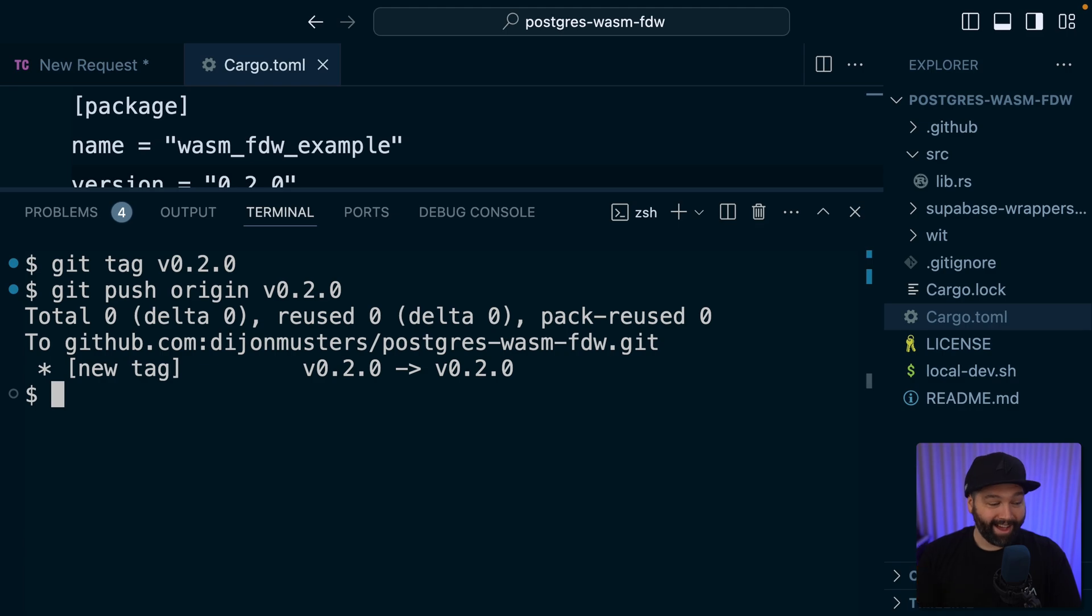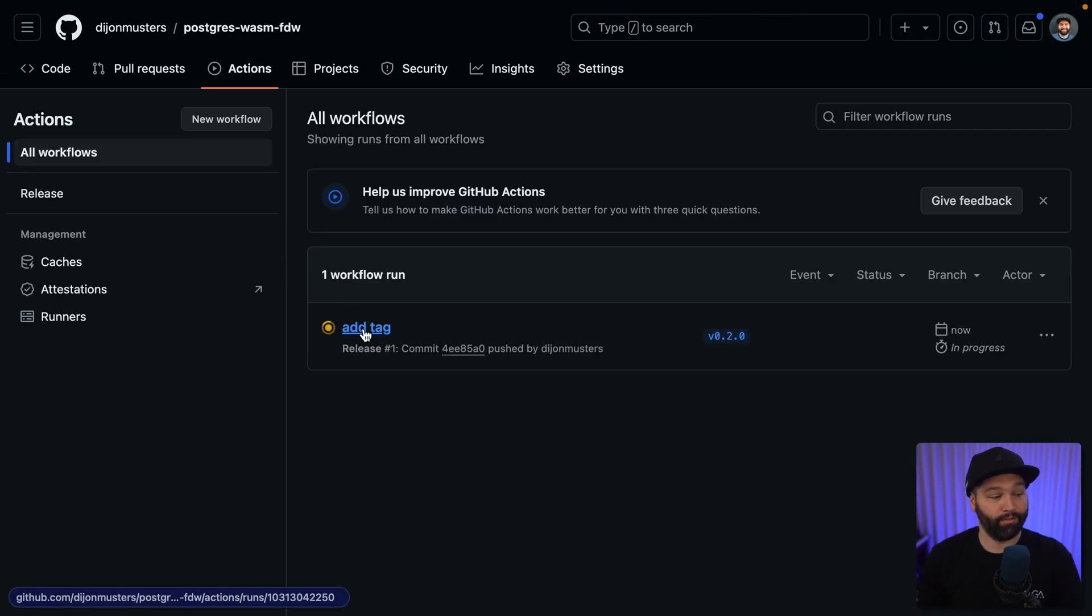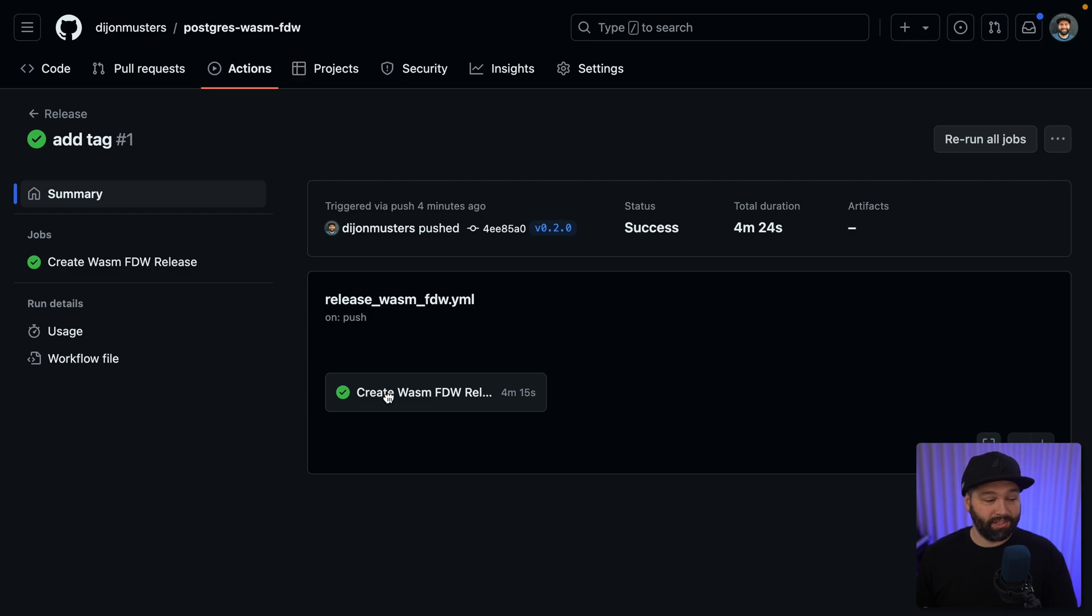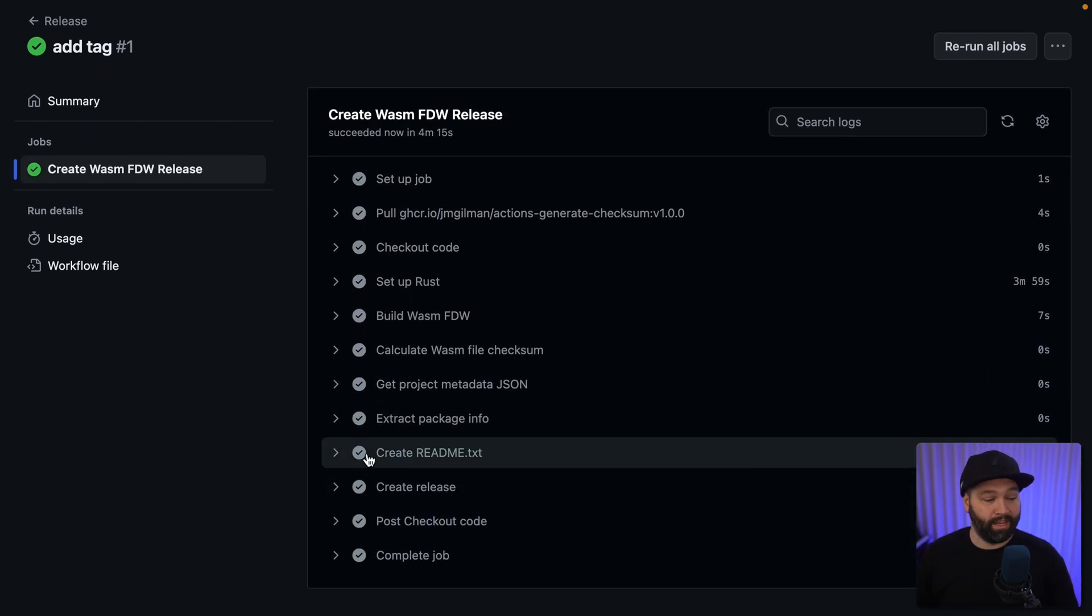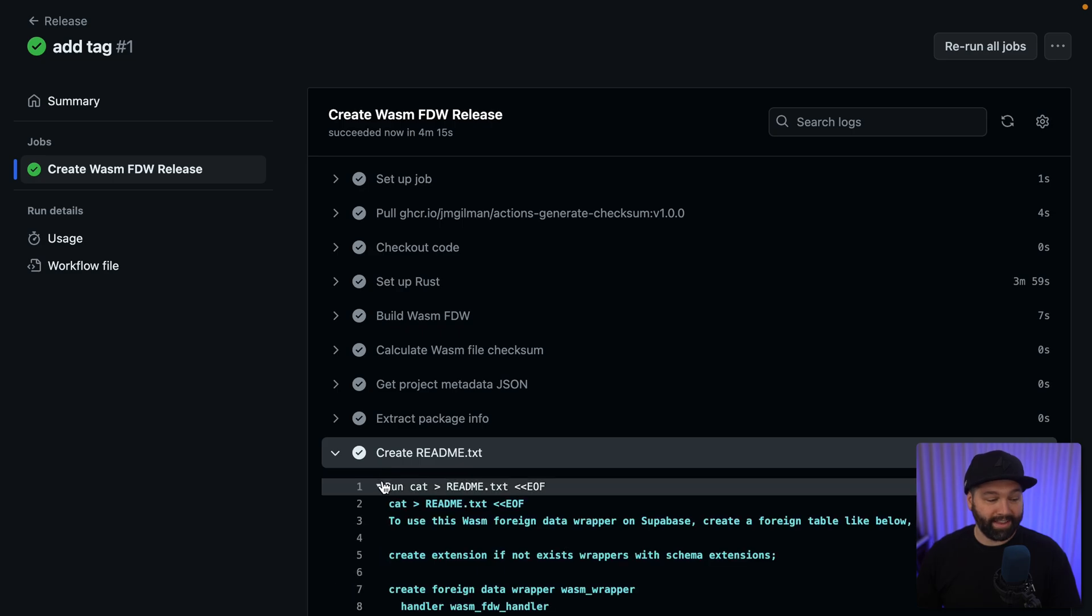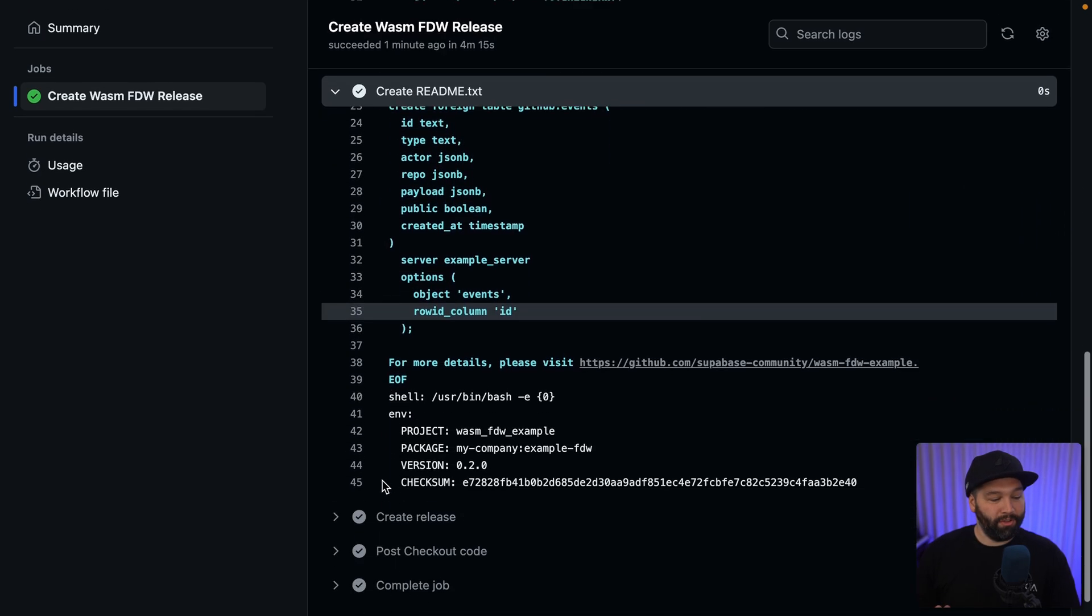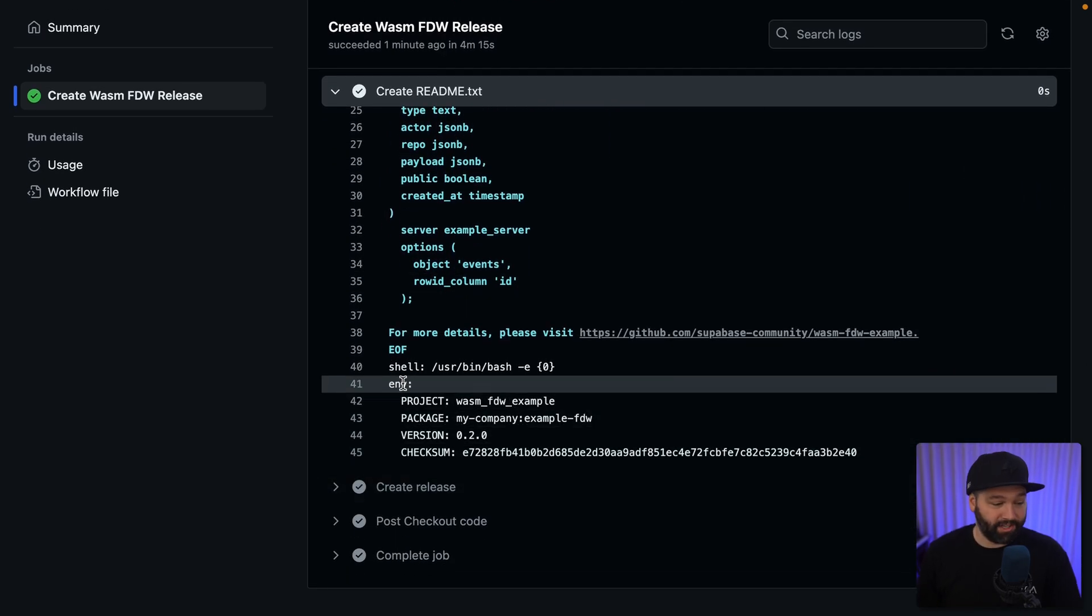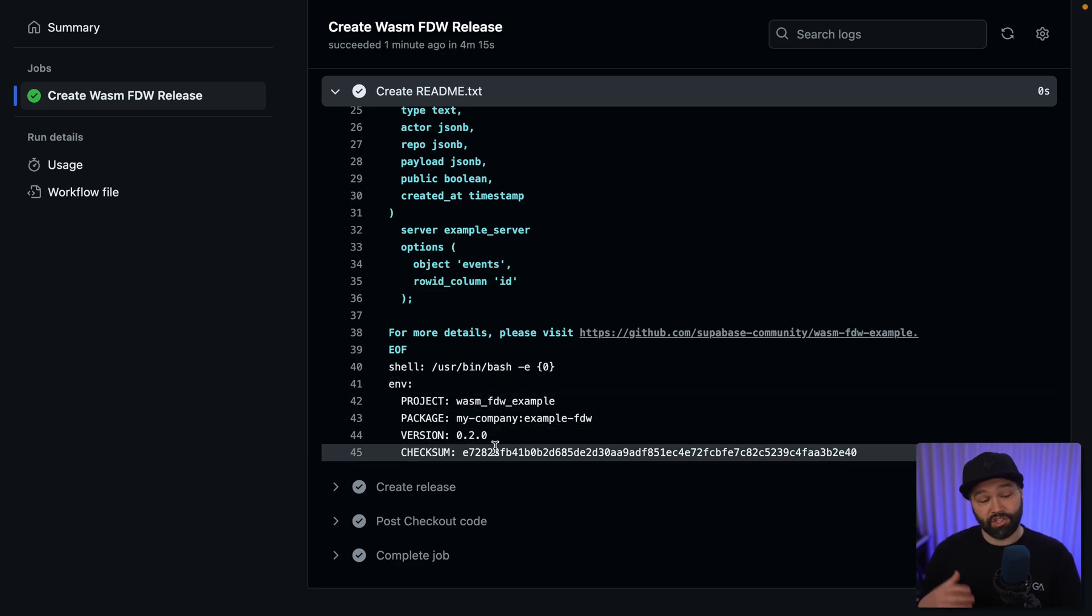And now when we go back to GitHub, we'll see it's kicked off our workflow for add tag. And once that's finished, we can have a look at the results and scroll down to the create readme.txt and run cat to look at the contents and scroll all the way down to this EMV section, where we can see our package name, its version, and this checksum, all of which we're going to need to set up our foreign data wrapper in Postgres.